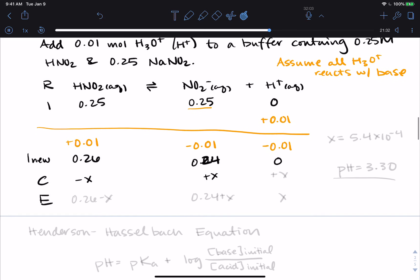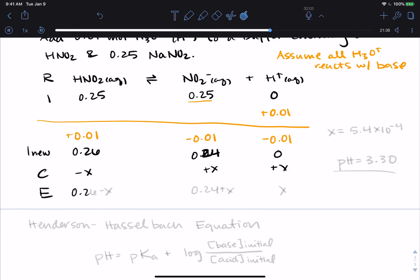The reaction moves forward to reach equilibrium with 0.26 − x HNO₂, 0.24 + x NO₂⁻, and x for H⁺. Solving gives x = 5.4 × 10⁻⁴, the same H⁺ concentration as before, so pH = 3.30. This is an easier way to handle what happens when you add acid to a buffer. If you were adding a base, it would react with the acid and you would see similar changes.